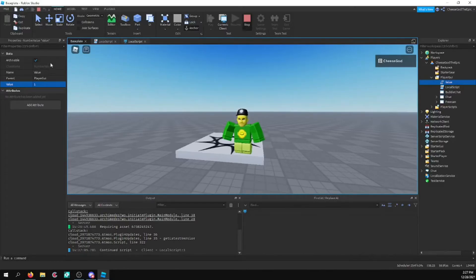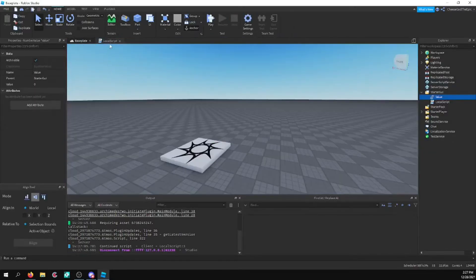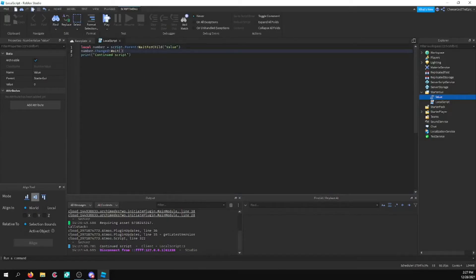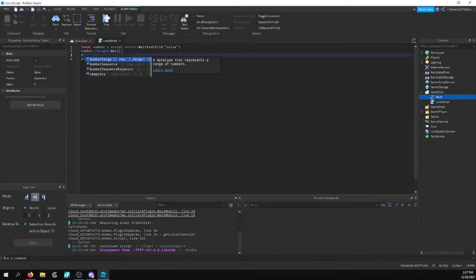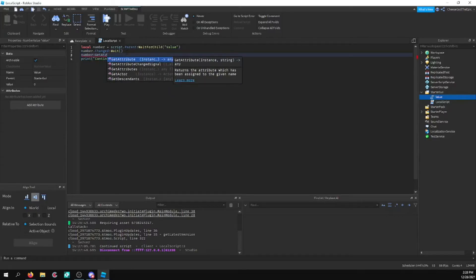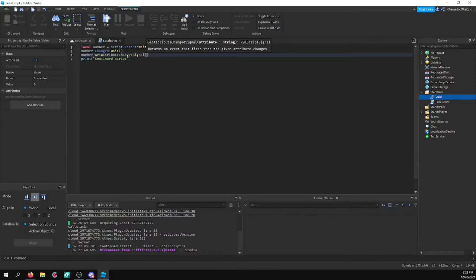And it works with basically every default Roblox function or event as far as I know. So let's say you want to do number, get attribute change signal. And I'll say yes.